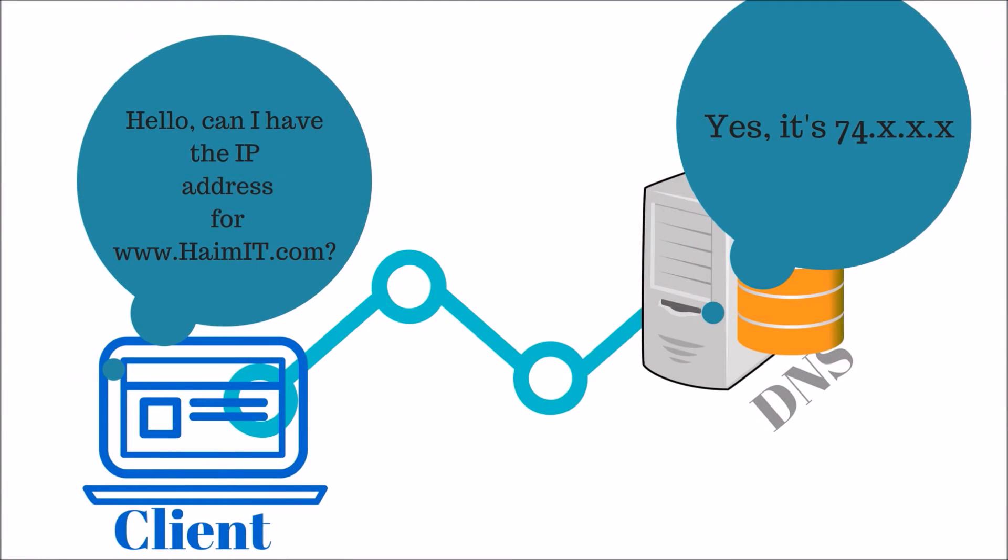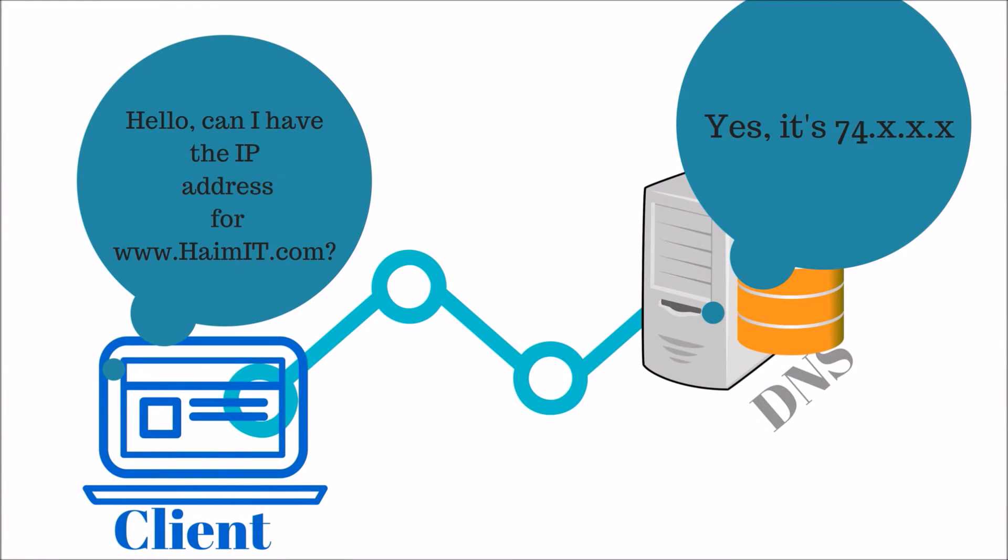But along with improving efficiency, DNS caching can also be used in a negative way.